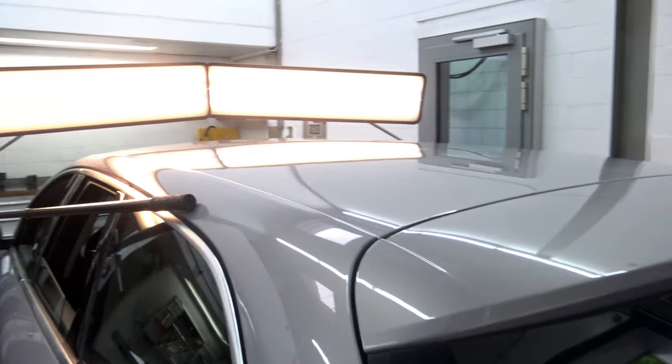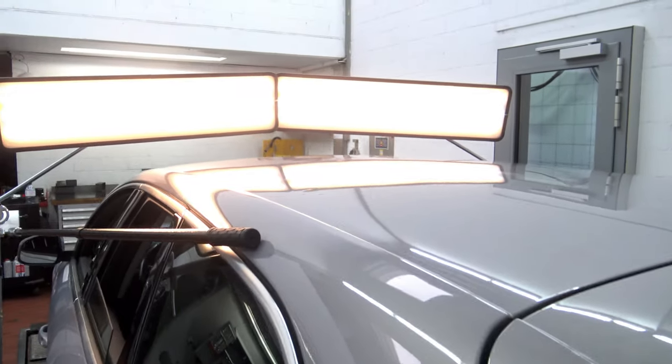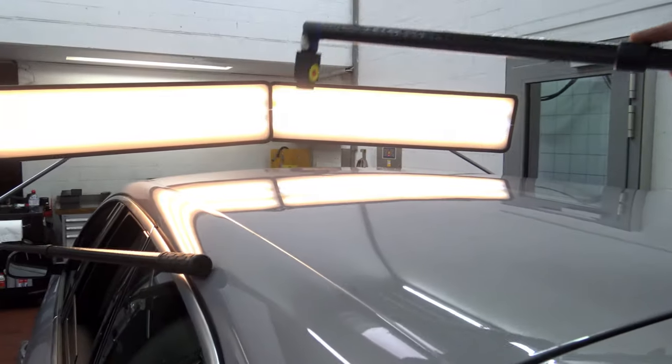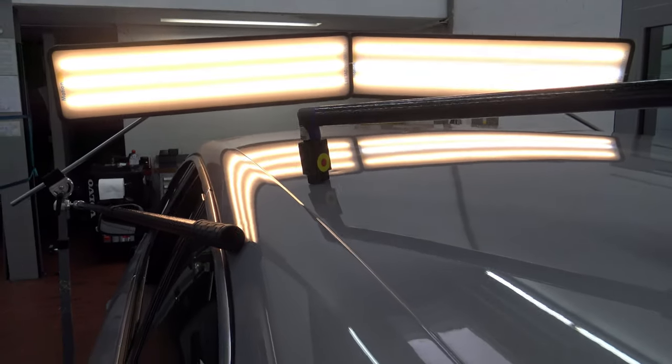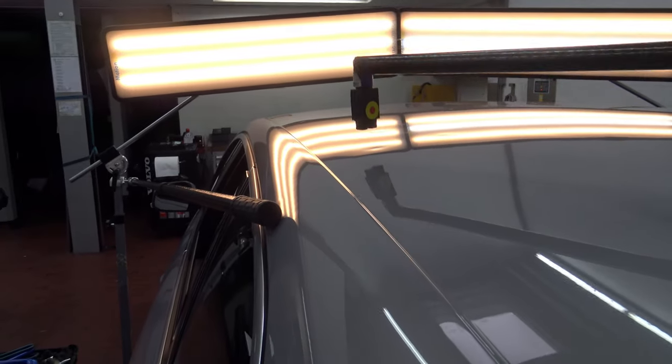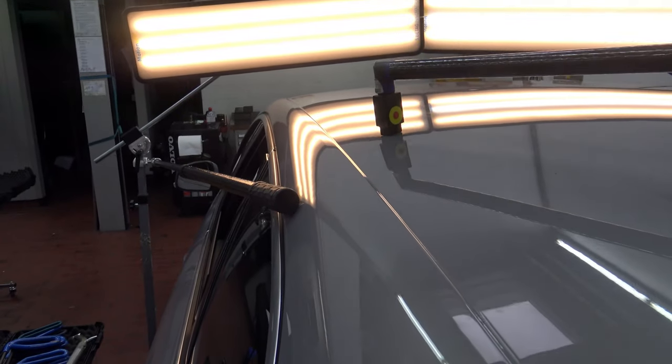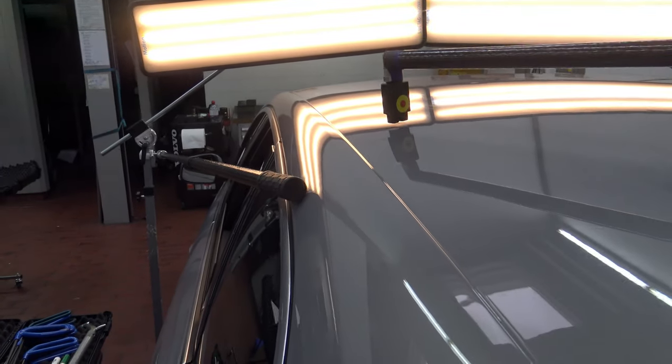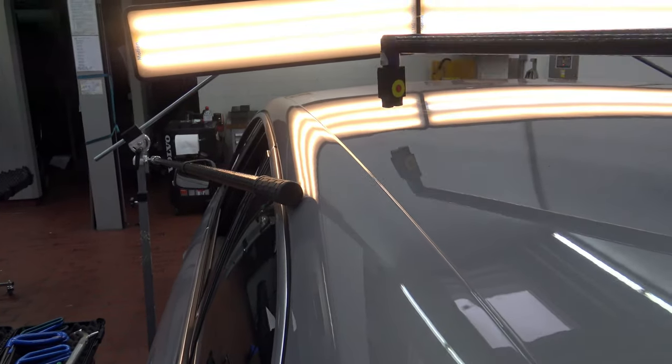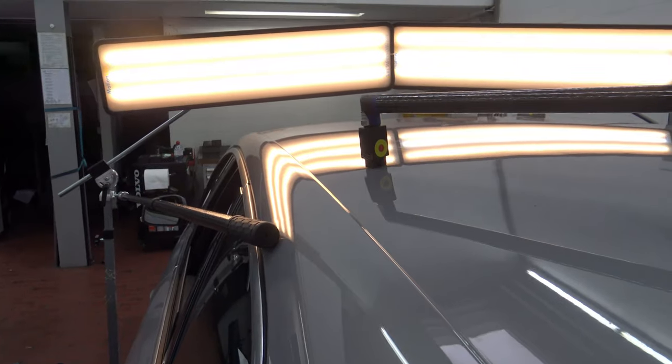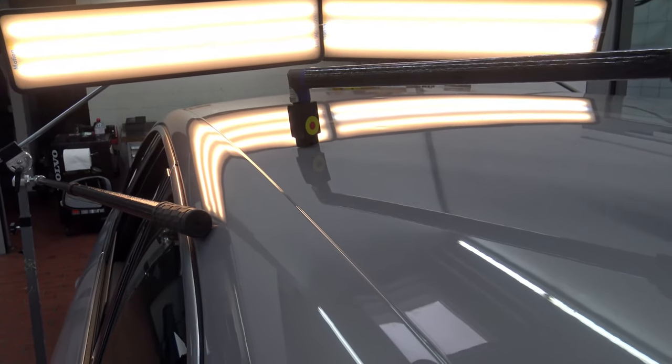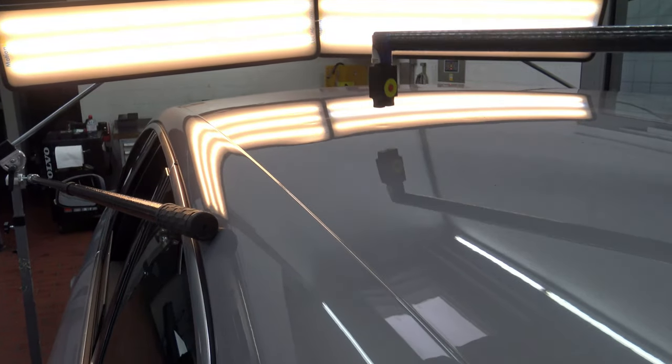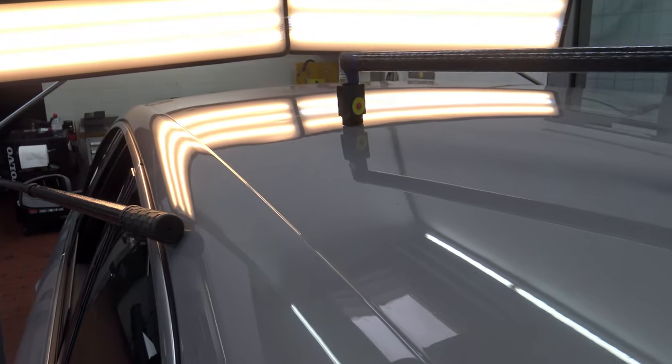It is ideal for small hail dents. With the extension, it is ideal to work on a roof panel. The magic wand set focuses on hail damage repair. Small hail dents can be removed without having to remove the headliner.